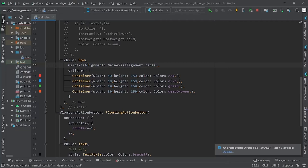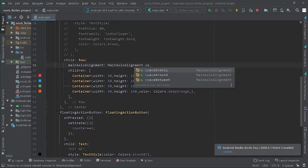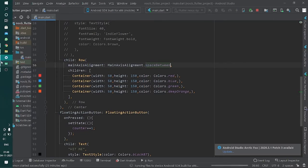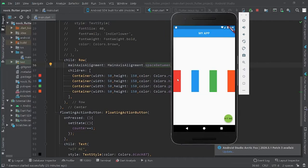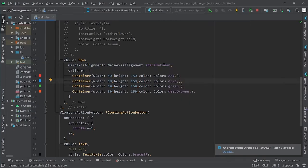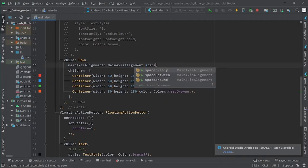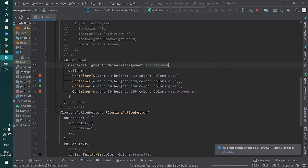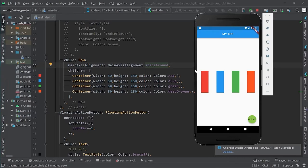Another value is spaceBetween — the space is evenly distributed between the boxes. The last value is spaceAround, which is quite similar to spaceEvenly but reduces half of the space before the first child and after the last child, leaving a small gap at the edges.